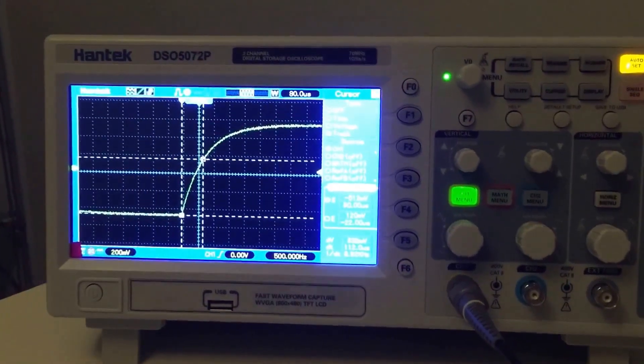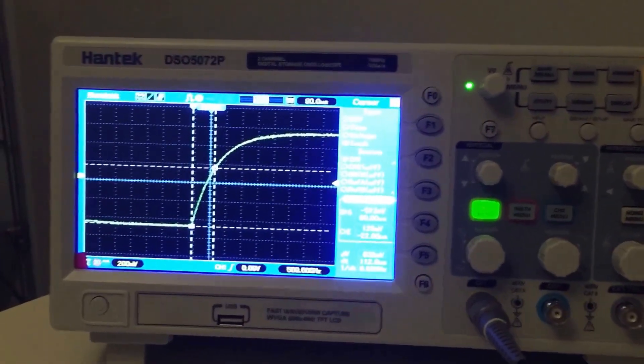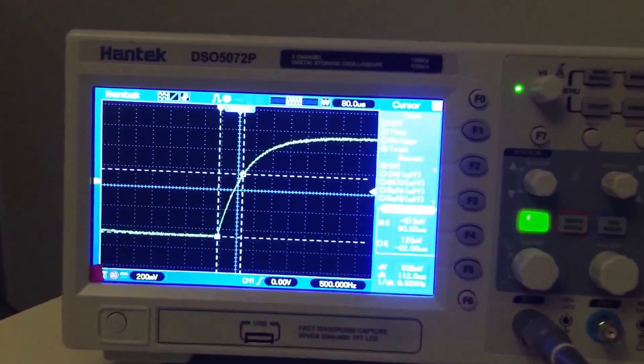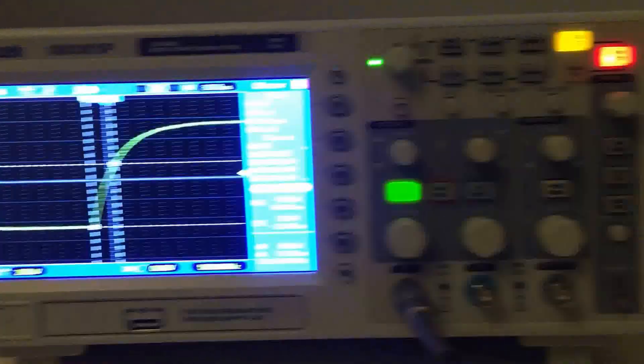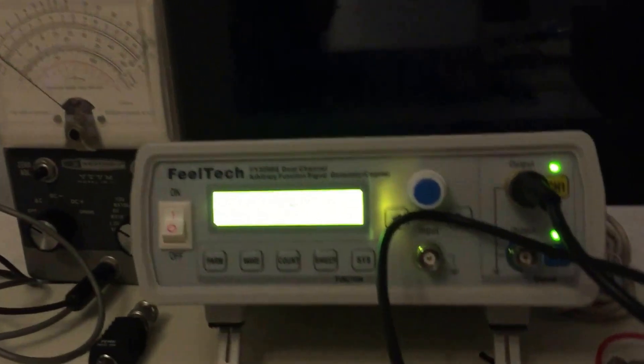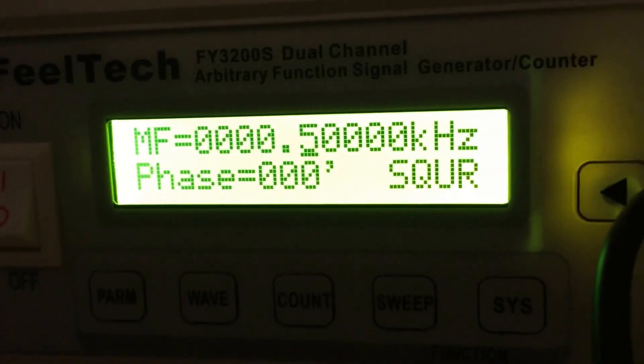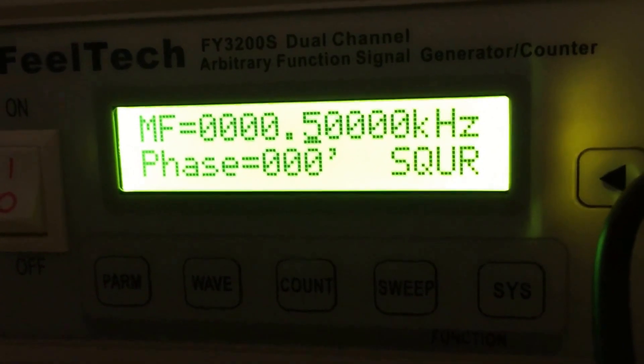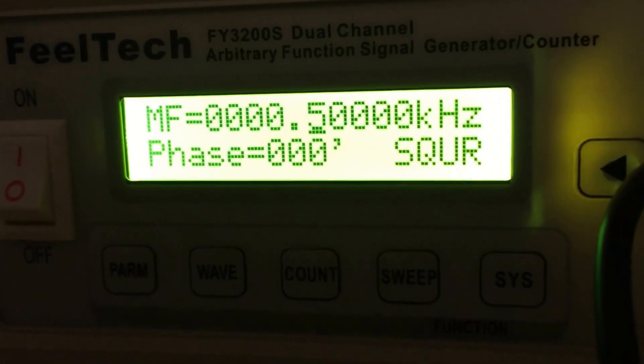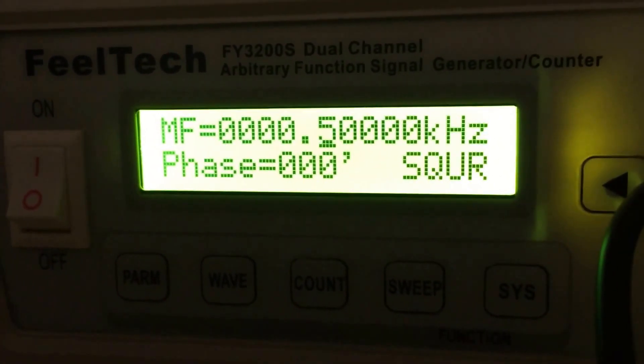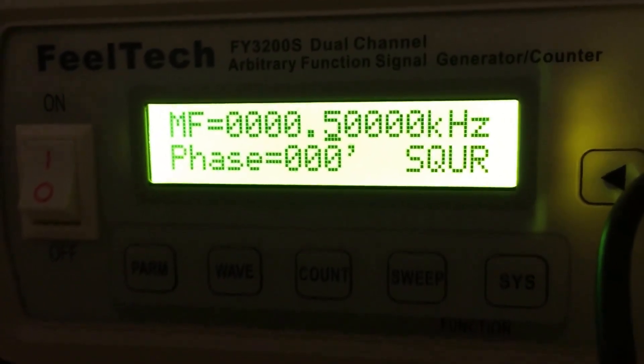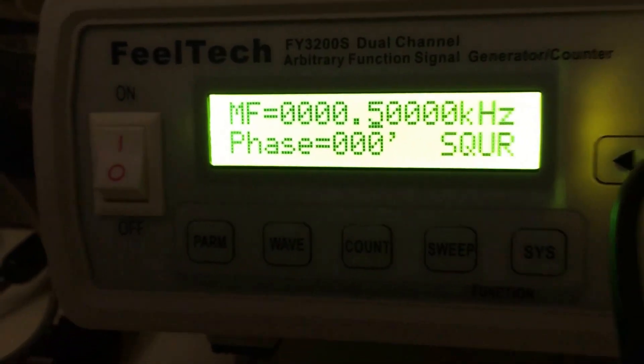Of course it wouldn't be a test if you didn't do a second control test to verify. I'm using a different capacitor and right now my waveform is set for 500 Hertz, so one half of a kilohertz.